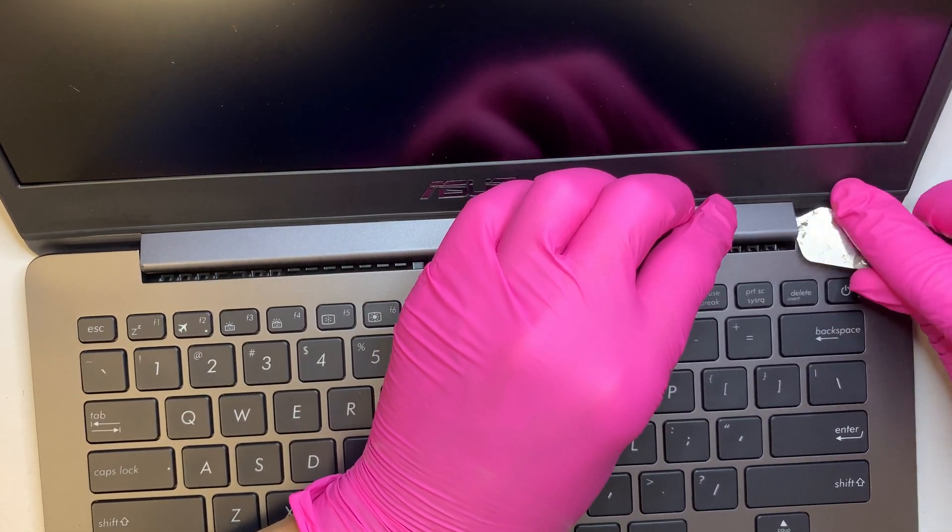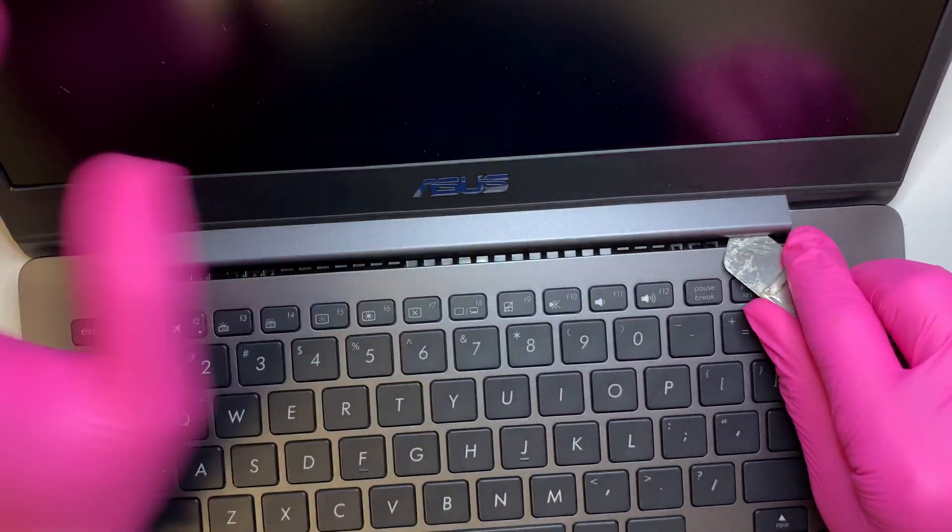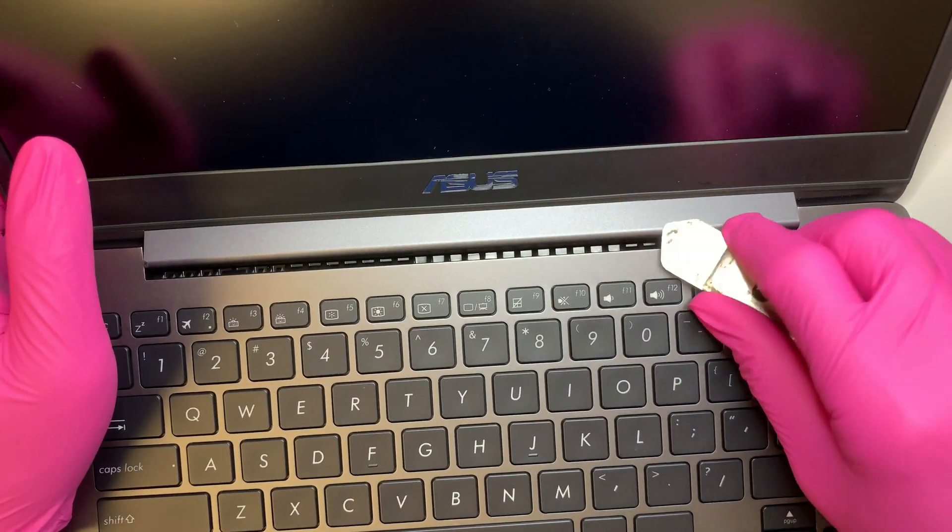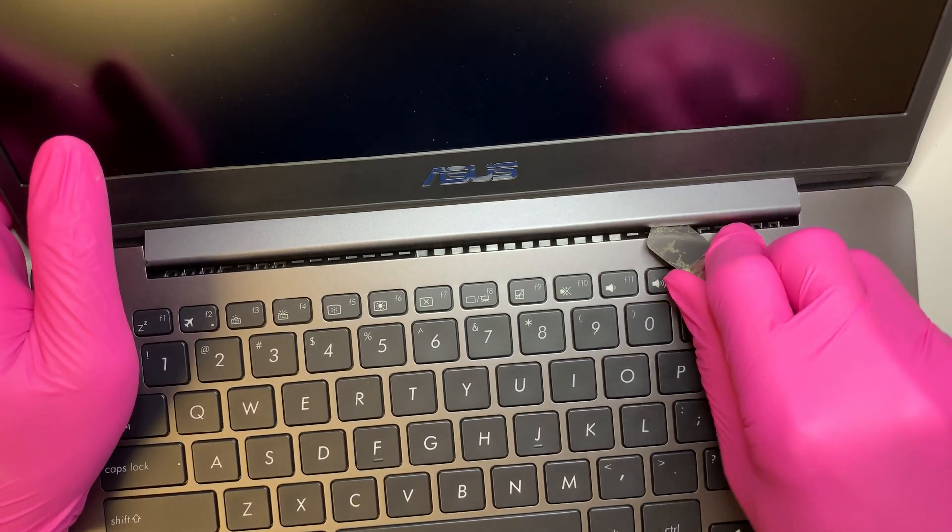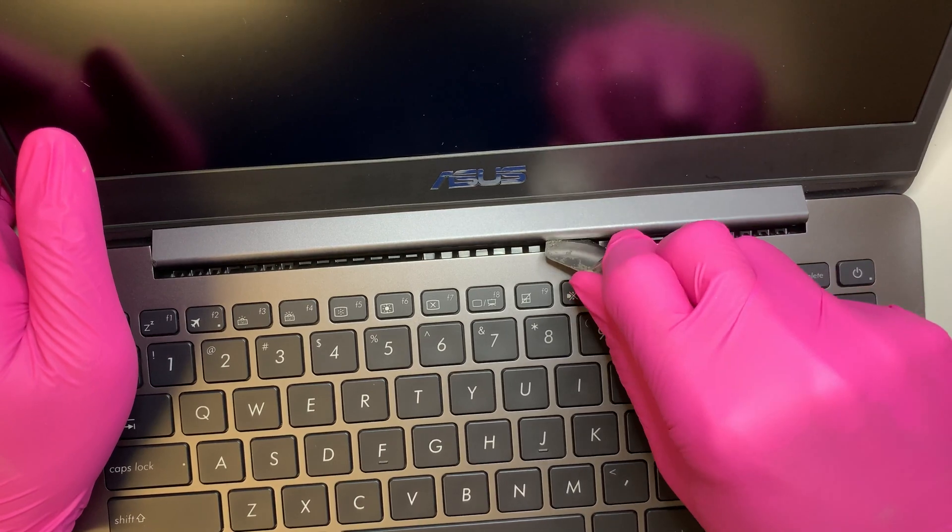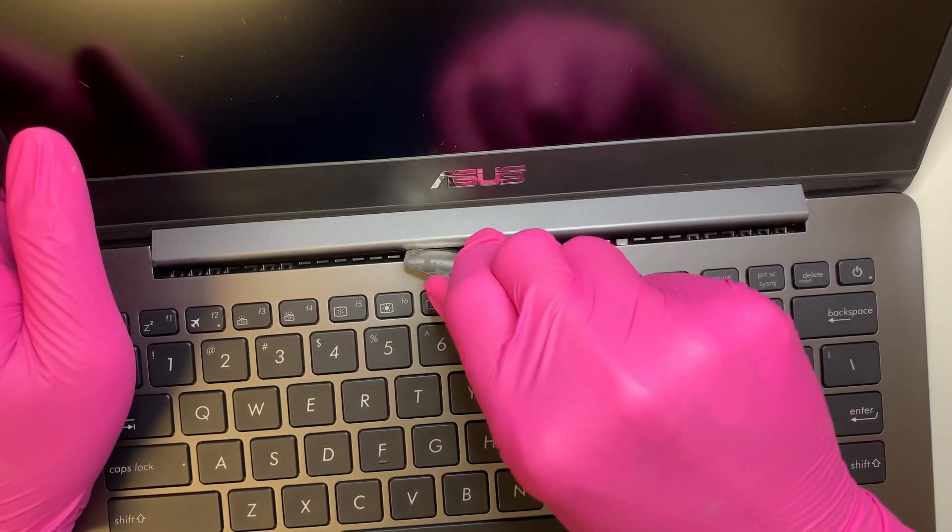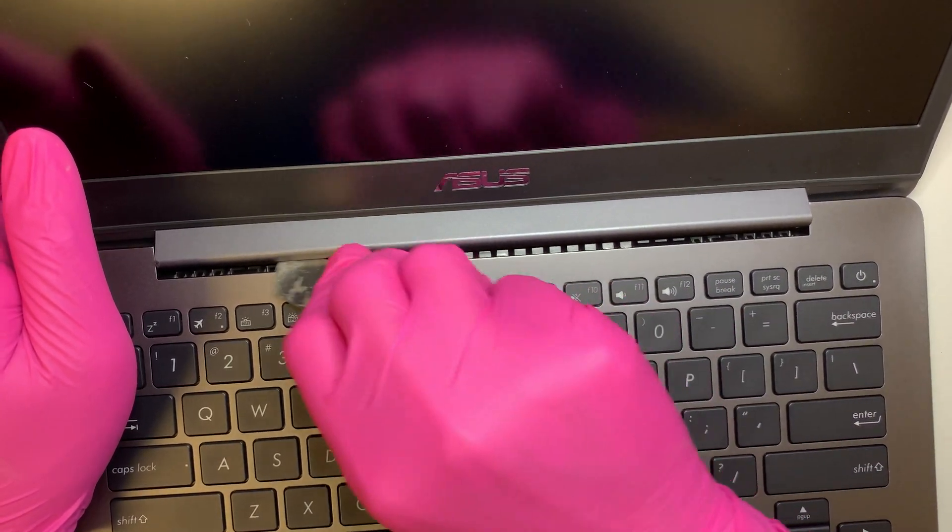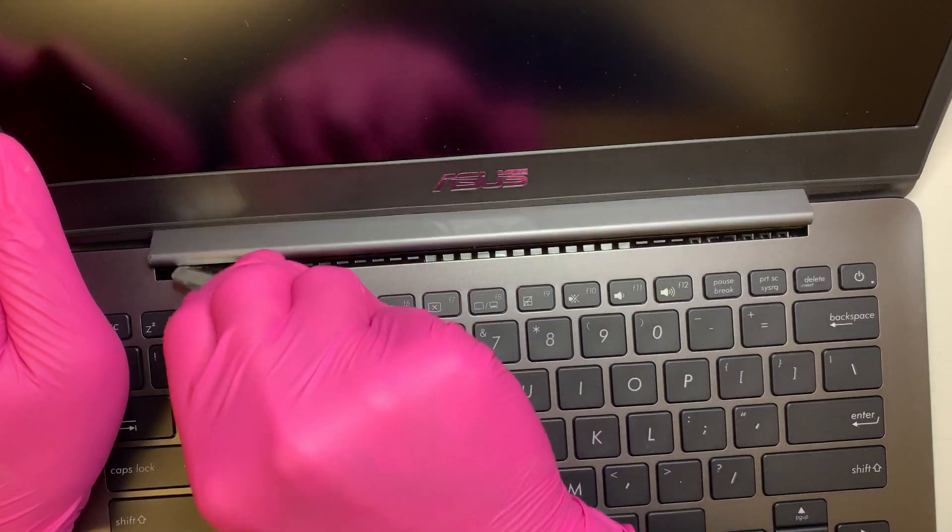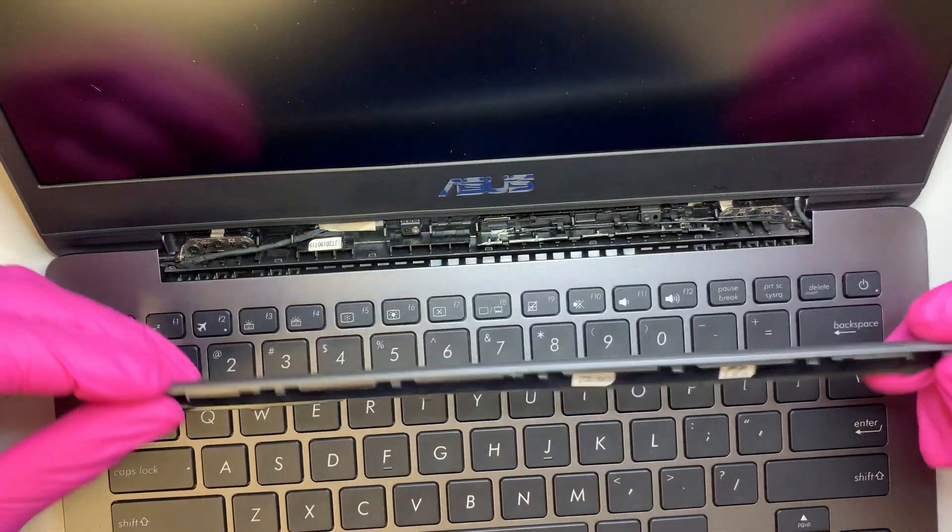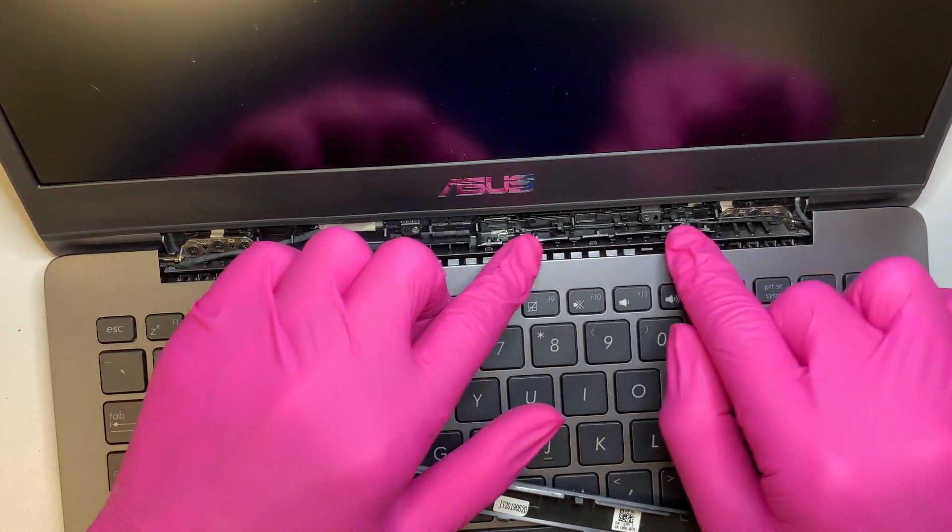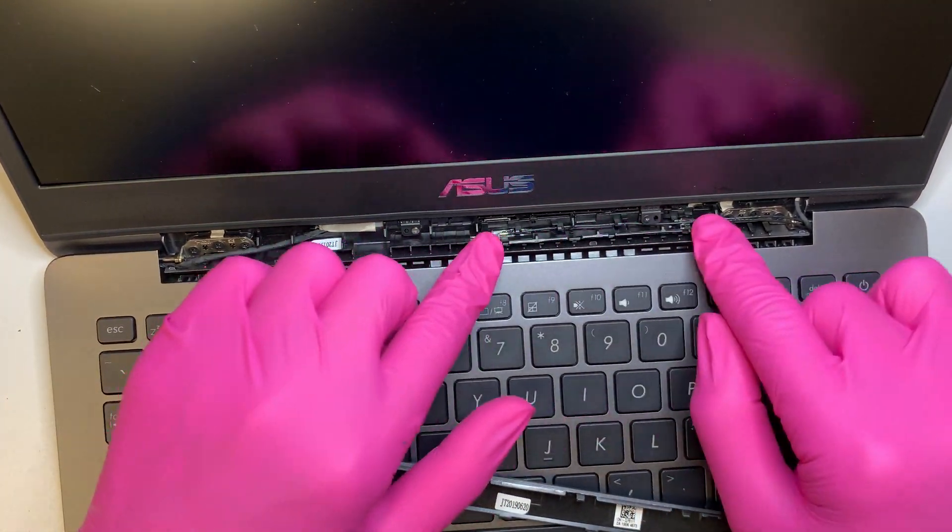Stick it underneath and we are separating this bar which is also your wifi antenna is hidden underneath here. Okay so this is your wifi antenna.